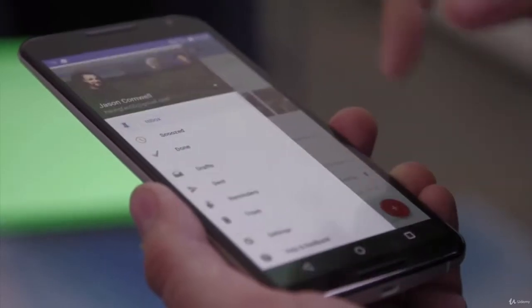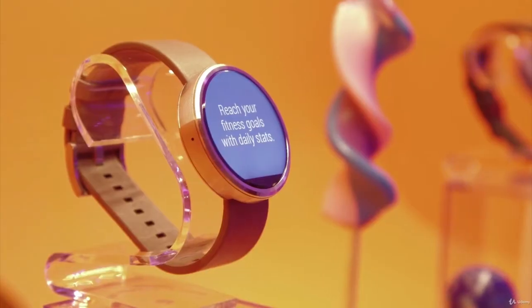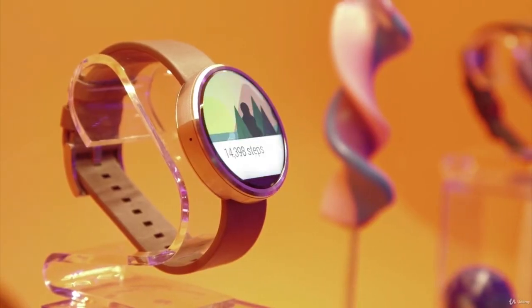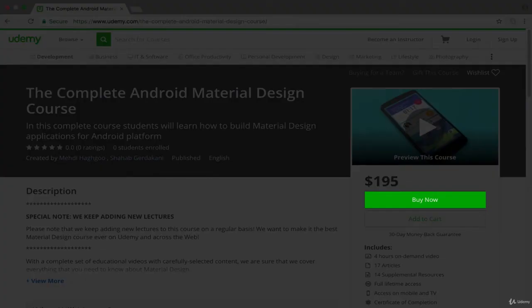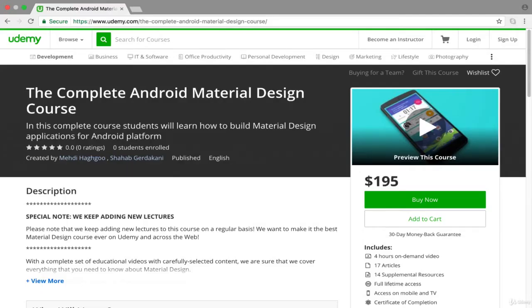So, are you ready to become a professional Android developer? Then join us in this exciting journey and let's get started!